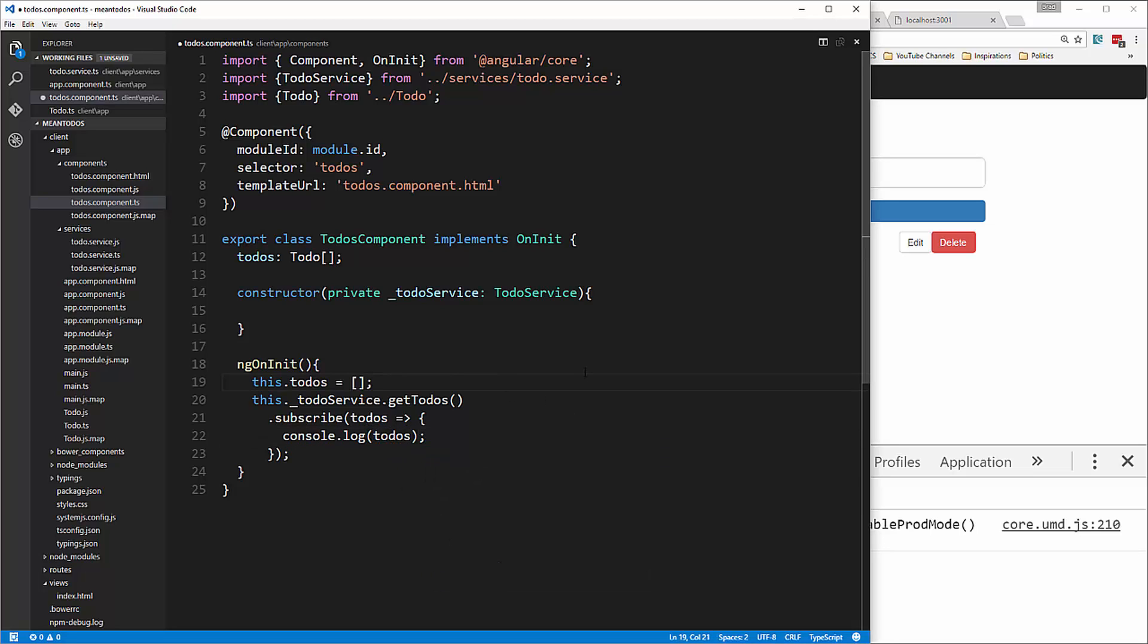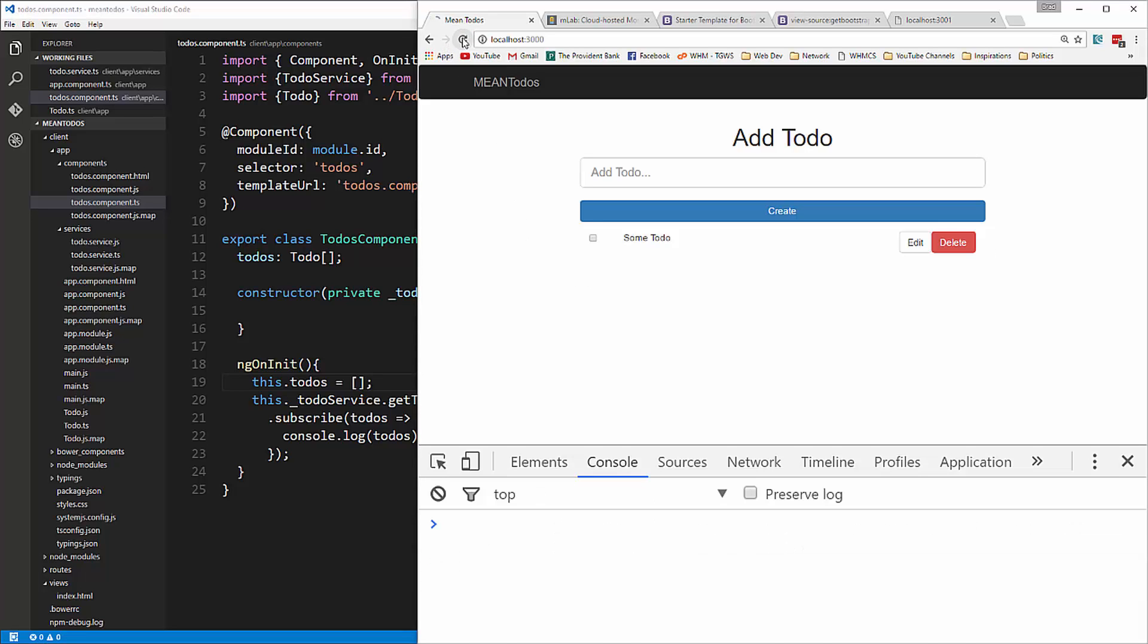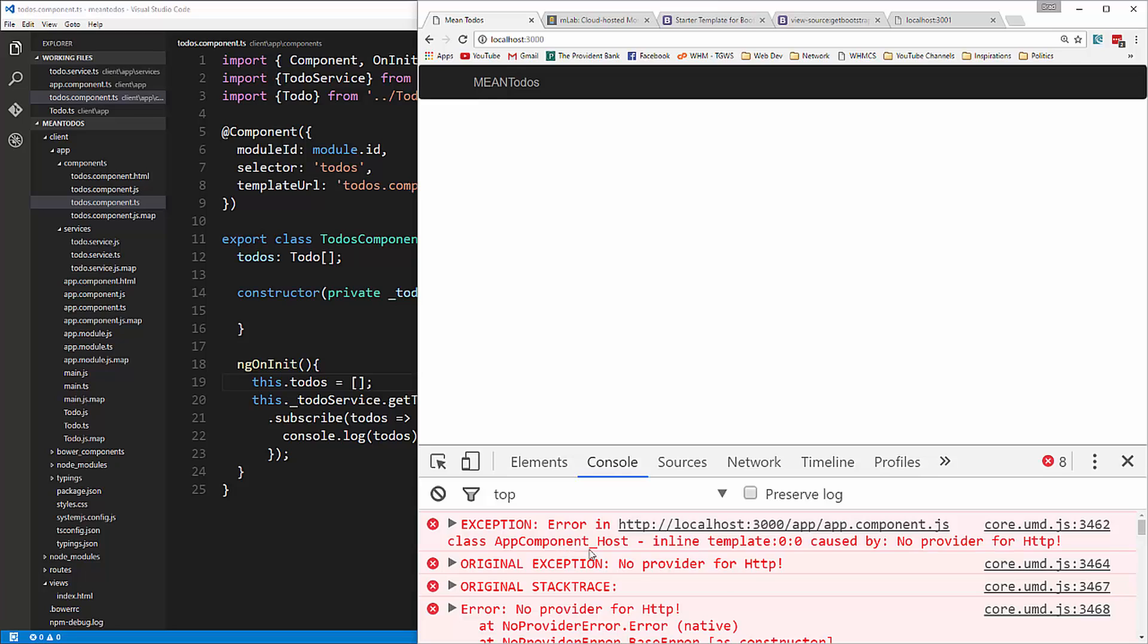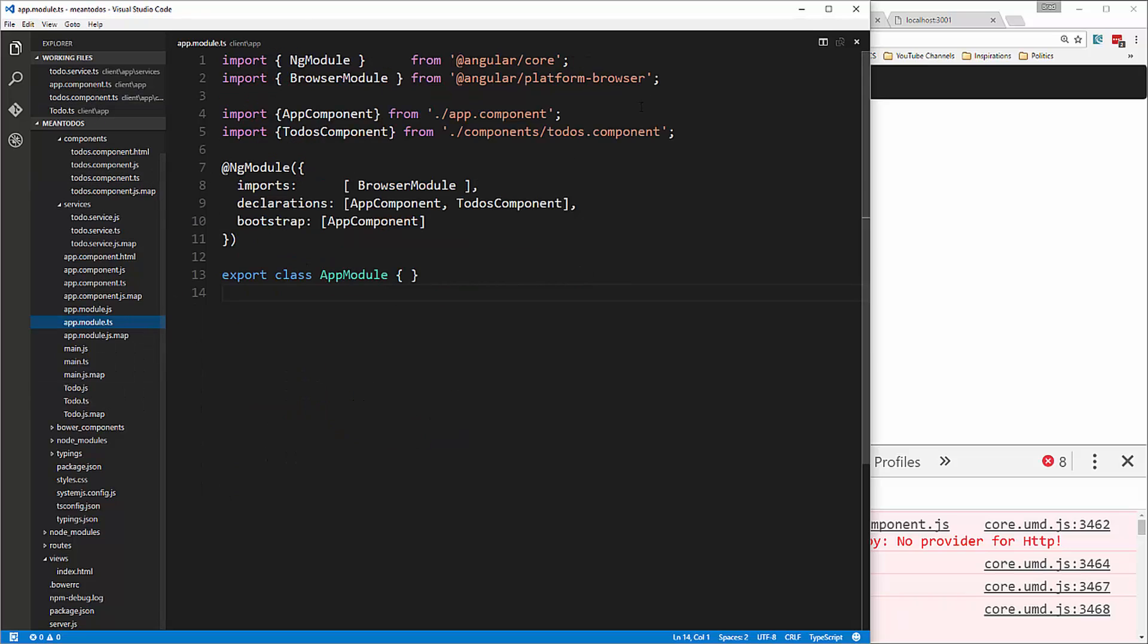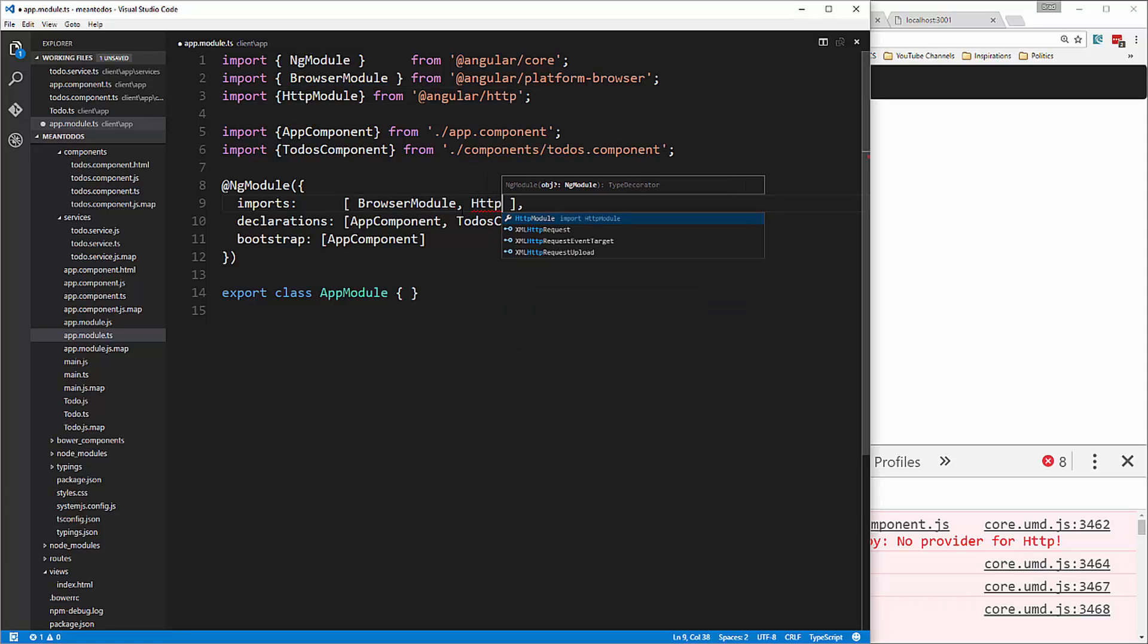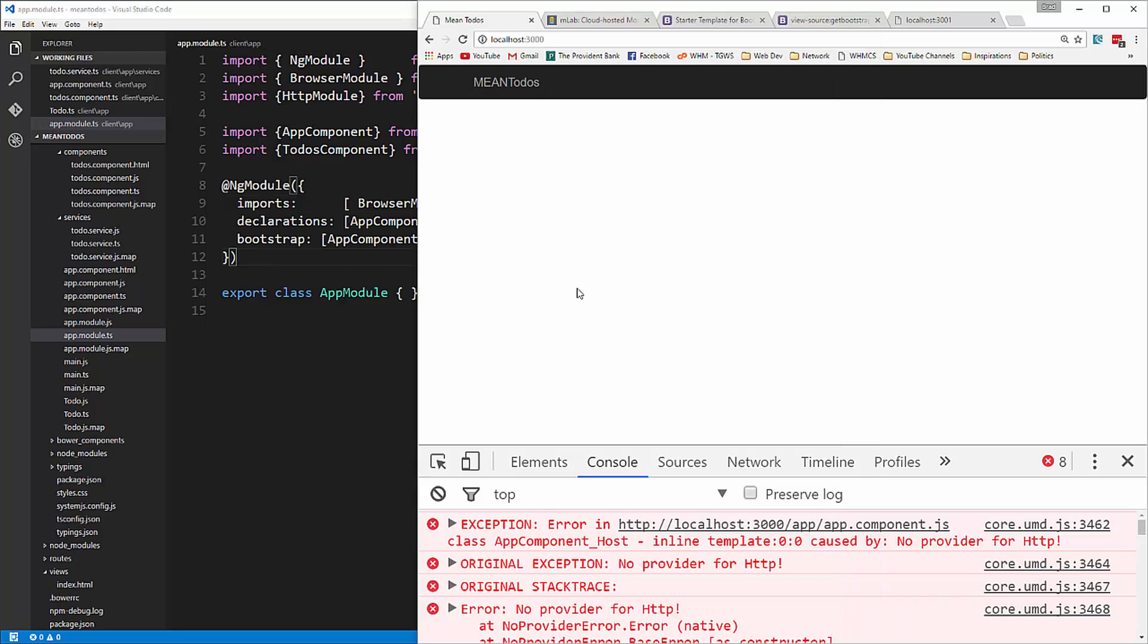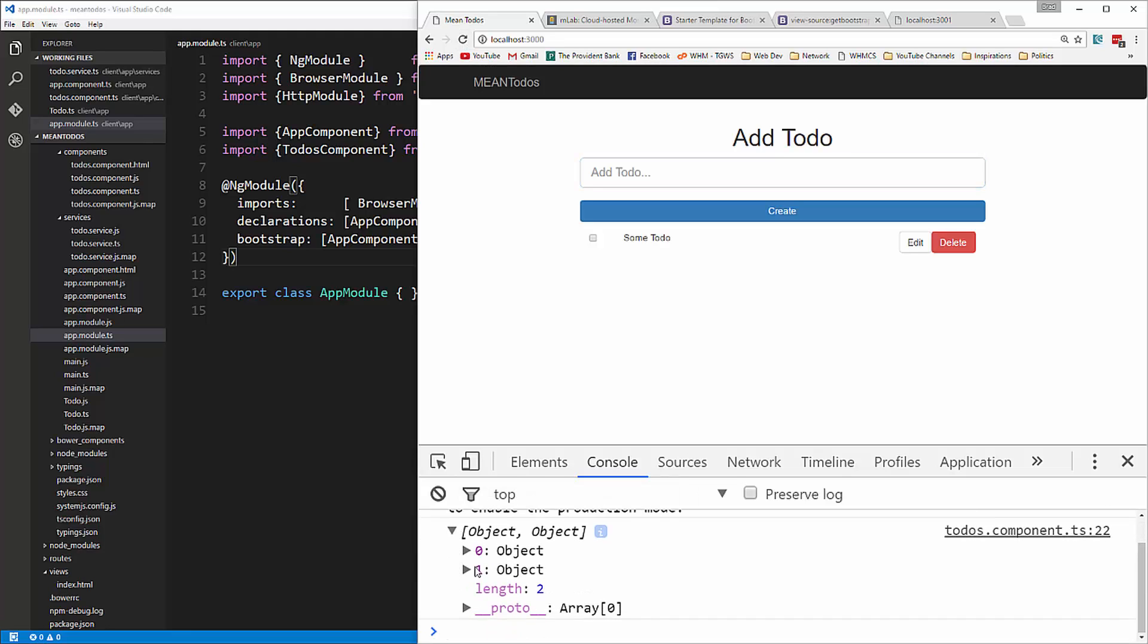Let's try that. We're getting no provider for HTTP, so we need to go into our app module file and import the HTTP module. That's from Angular/HTTP, and we need to add it in our imports. That should make the error go away, and now we have our object coming in with our todos.